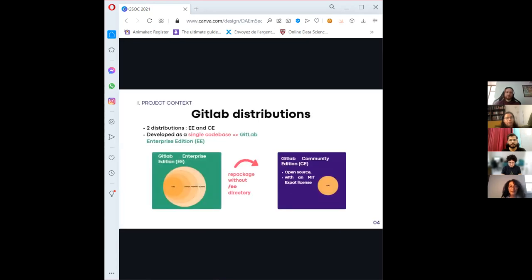GitLab has two distributions: Enterprise Edition and Community Edition. Community Edition is open source and contains the core code for GitLab, and Enterprise Edition builds on top of it adding other features. All development work for both is realized on one single code base — the GitLab EE code base. We have another repository called GitLab FOSS that mirrors the EE code base without the slash EE directory, and that's how we get the GitLab Community distribution.